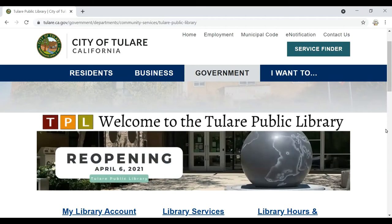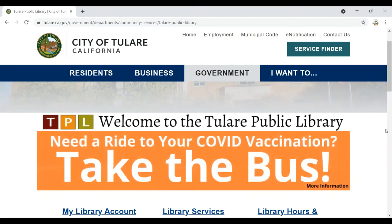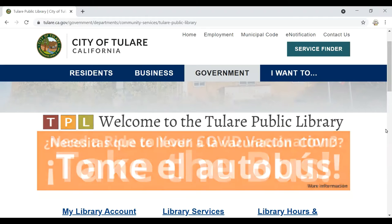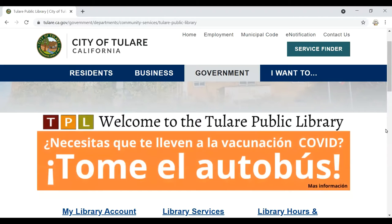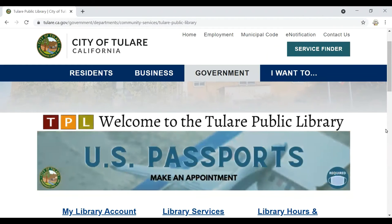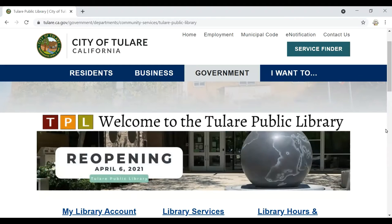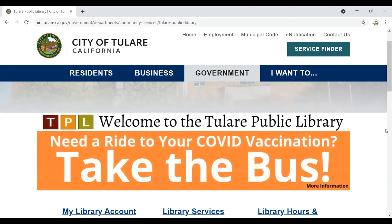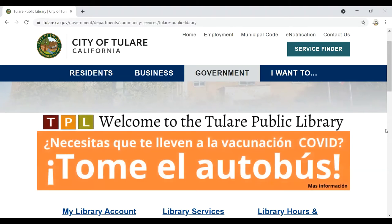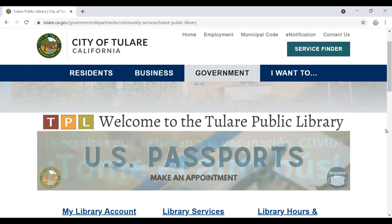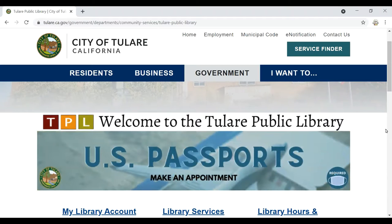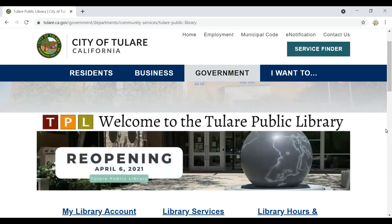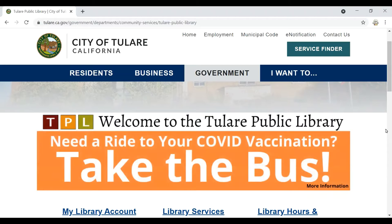Hello and welcome to the Tulare Public Library. Today's resource spotlight video will focus on the genealogy database Ancestry.com. We feel so lucky that our patrons have free access to Ancestry with use of their library card. Today's video will just be a brief introduction about how to get started. If you have any further questions, please feel free to give our library staff a call at 559-685-4500, as we're all invested in making sure that you understand how to use the tools that could benefit your family history research.